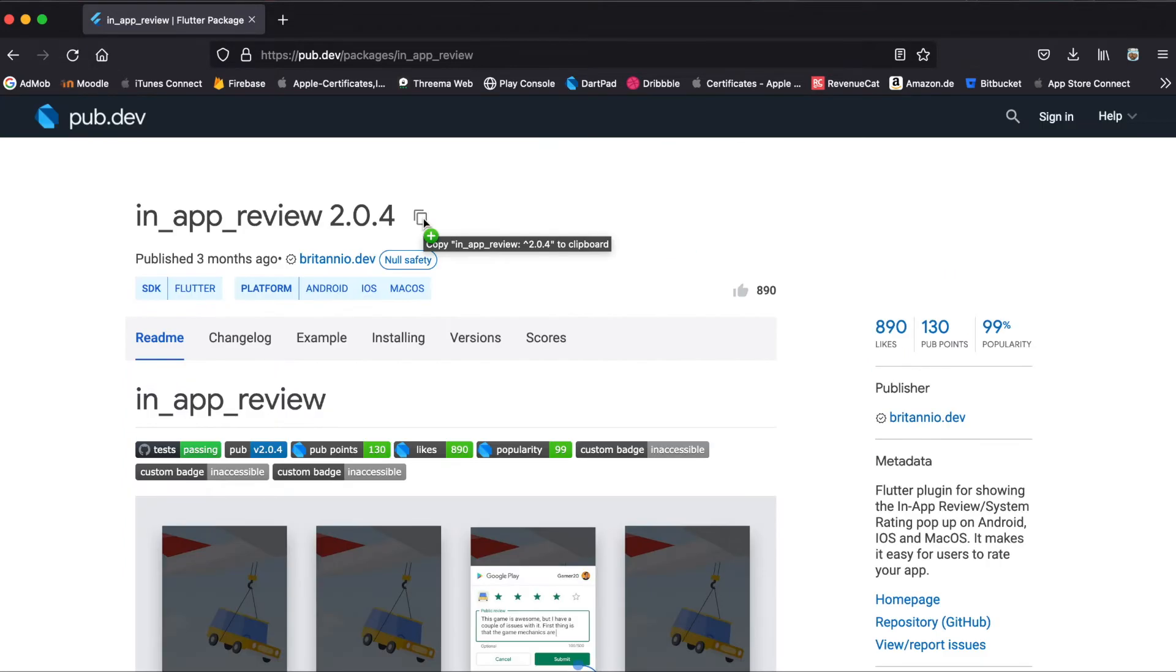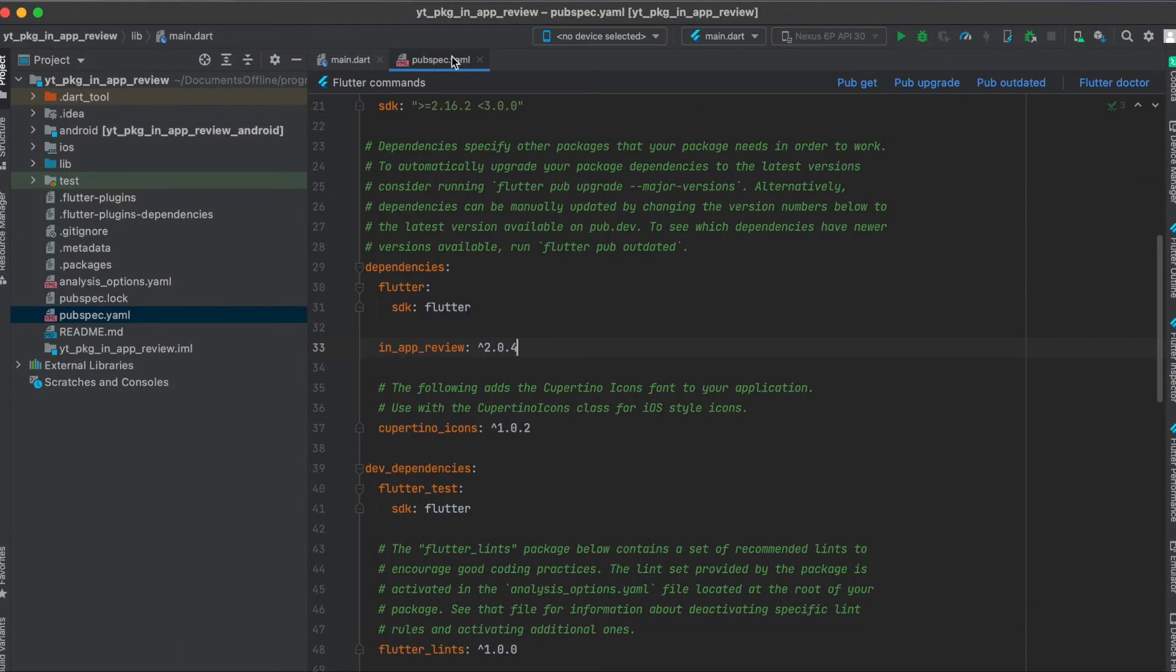Let's get started. First we have to import this into our app, so press here to copy it to your clipboard. Then in your pubspec.yaml file underneath your dependencies, just paste it in here and run pub get.